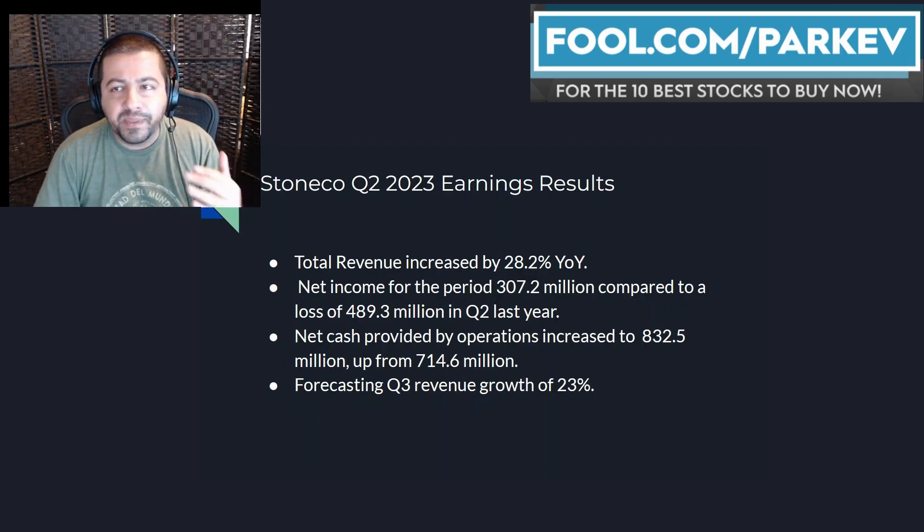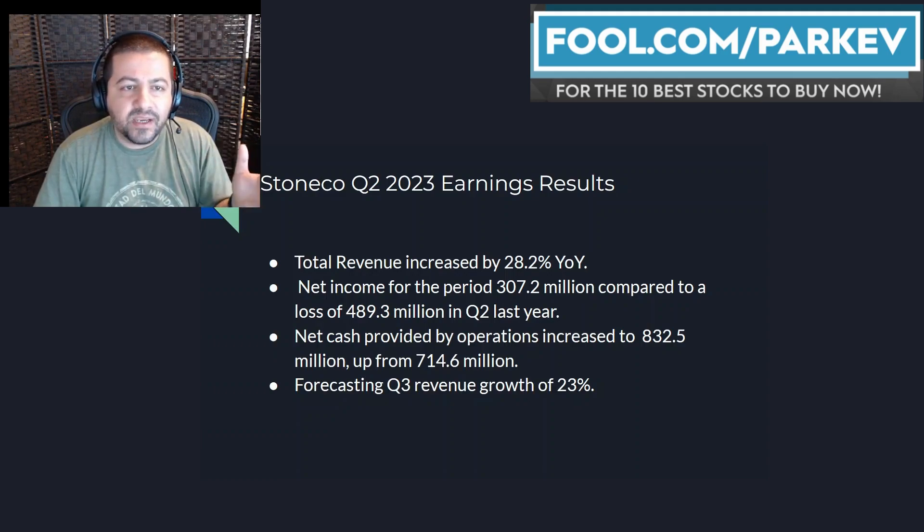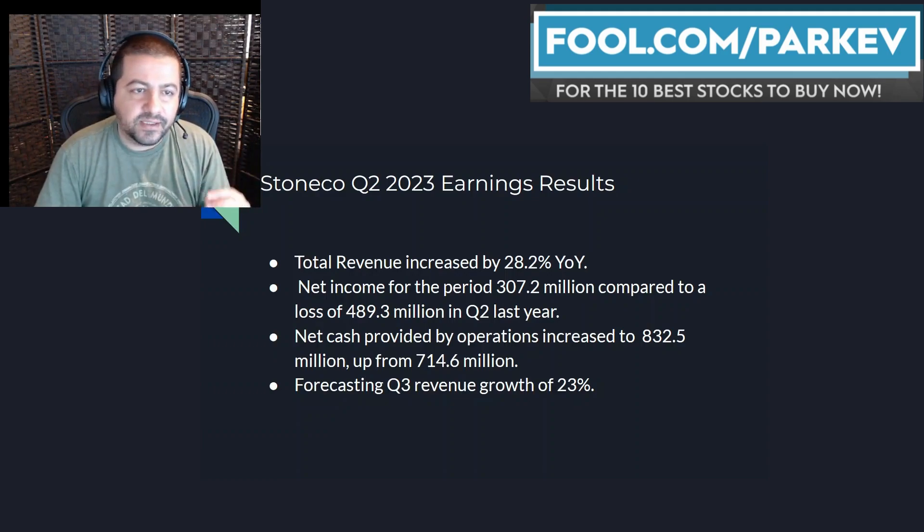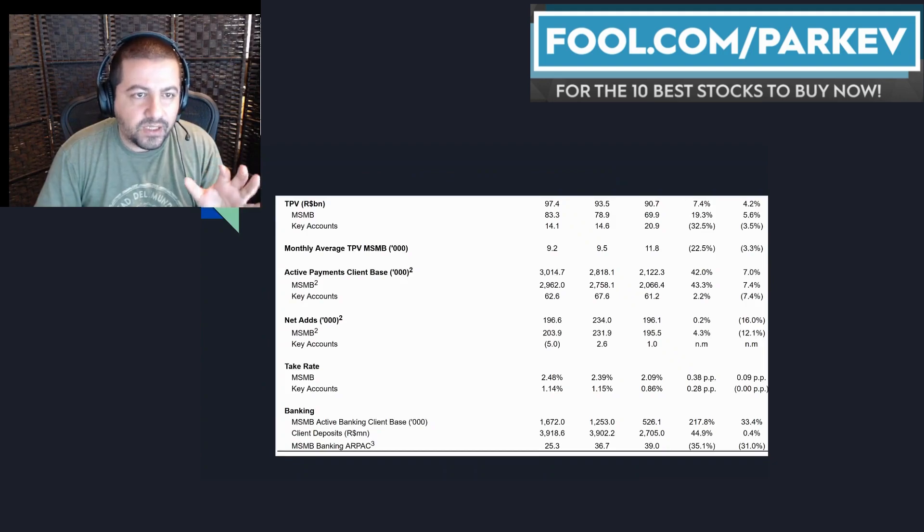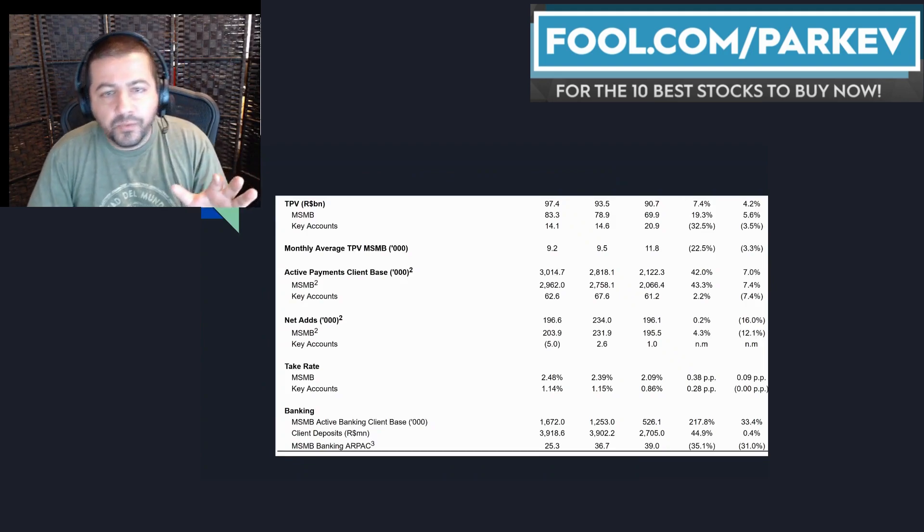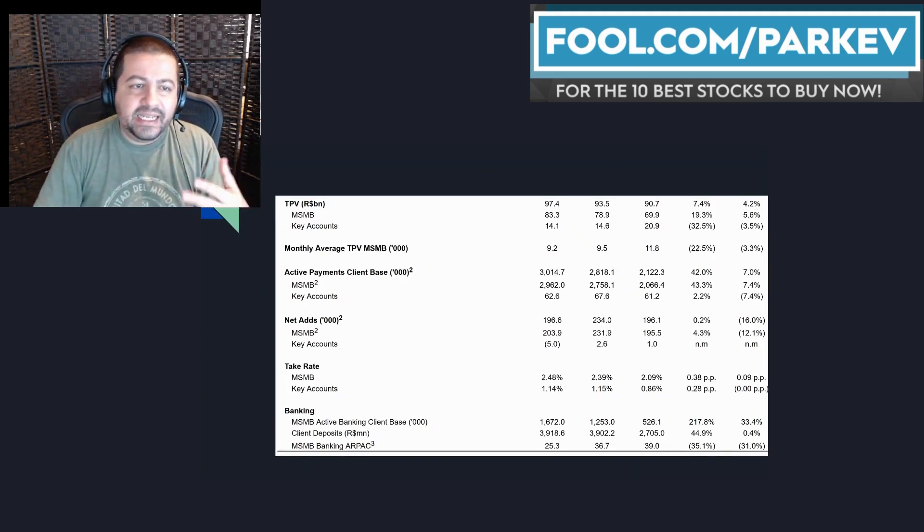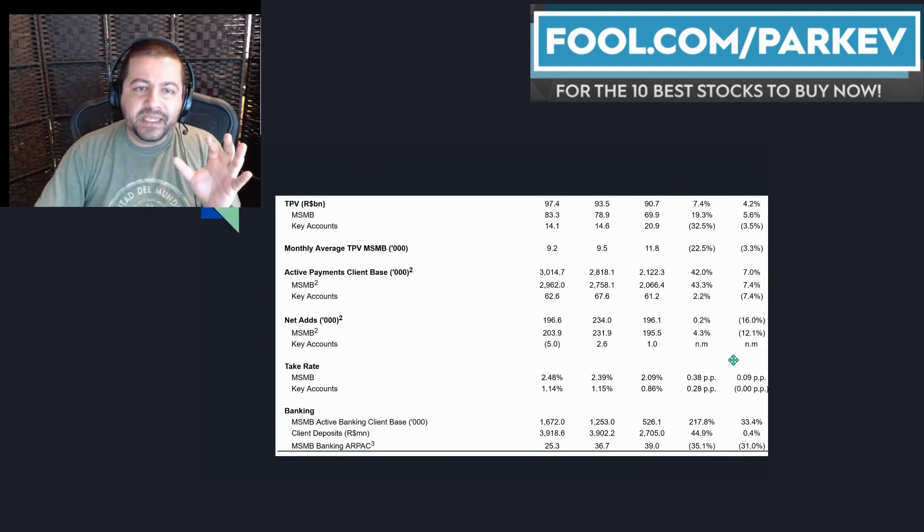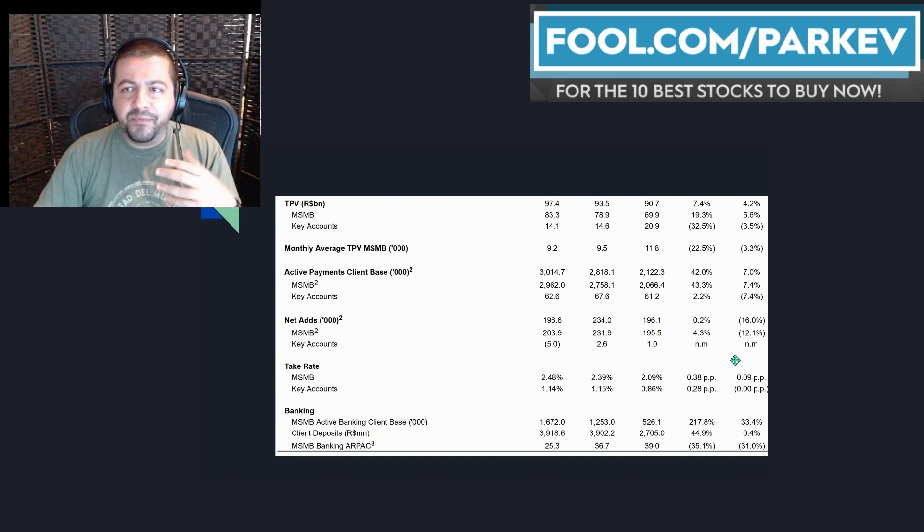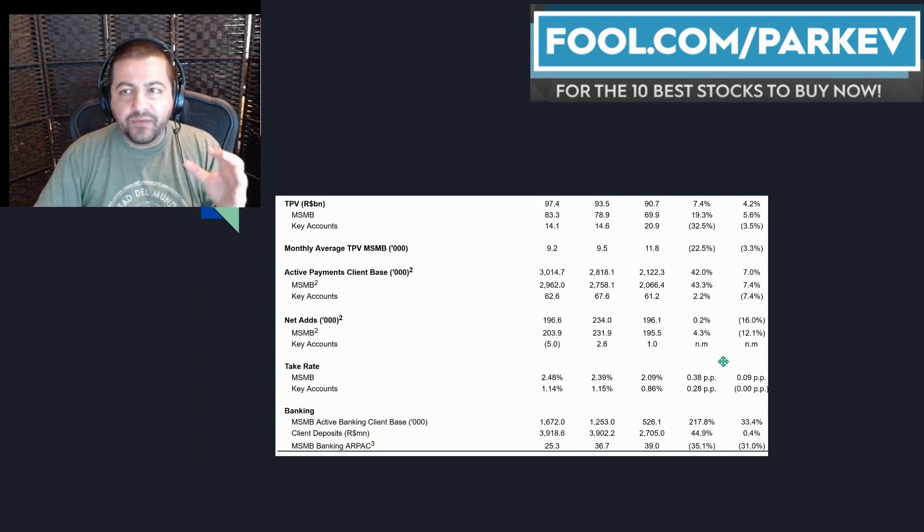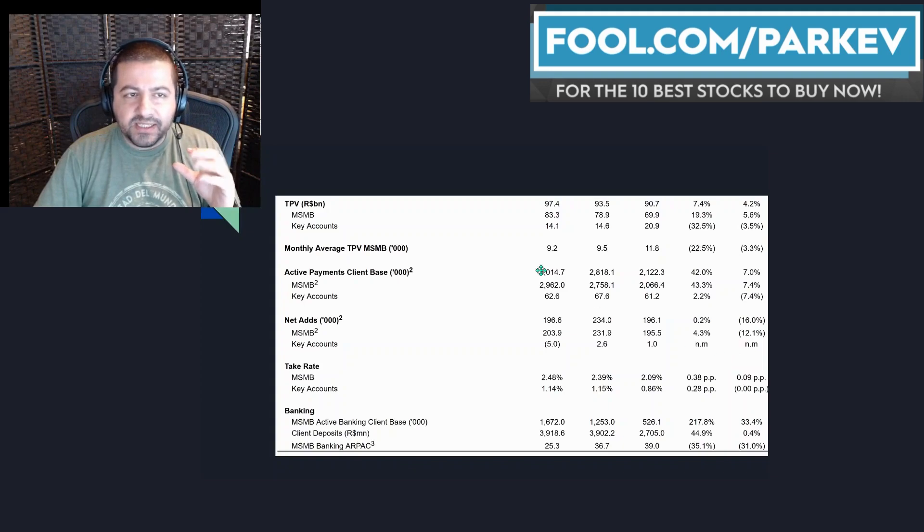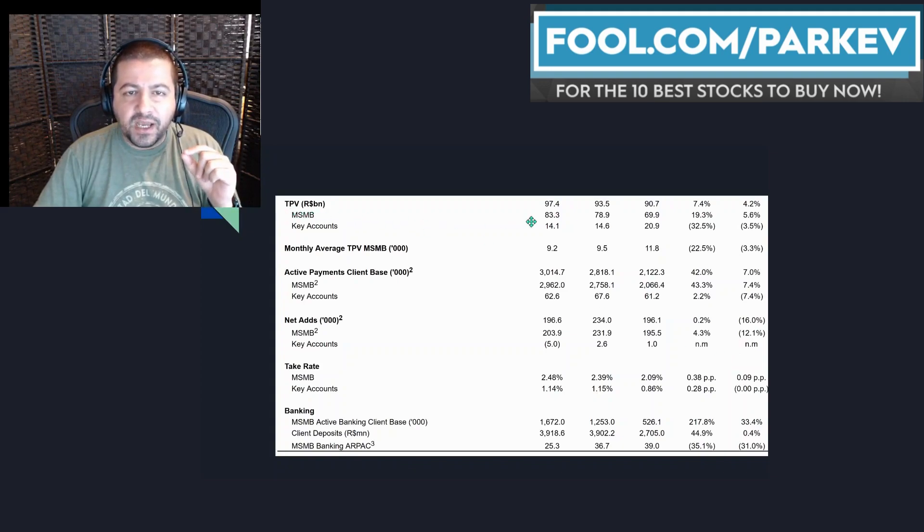That would be a deceleration from the second quarter revenue growth of 28%. I highlighted this chart here from the company that really emphasizes a few give and takes from the latest quarter. Starting with the top layer here what you see is TPV total payment volume and the company separates this into two areas MSMB and key accounts.